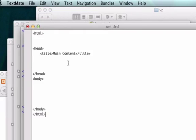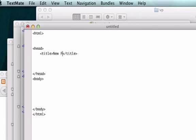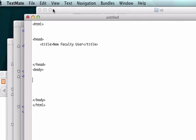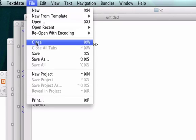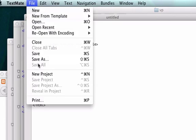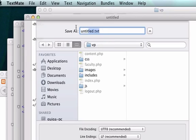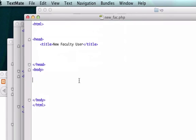I'm going to copy and paste all this stuff and I'm going to call this new faculty user. So say somebody got a new job working for our company and we need to create their information, so they're going to log in through this page. We'll go ahead and save it and I'll title it just new_fac.php. Let's go ahead and save it. Okay perfect.